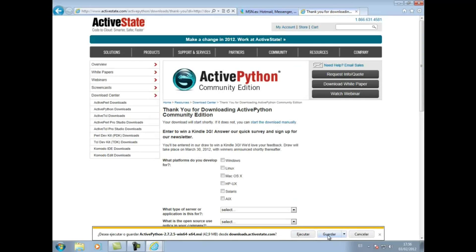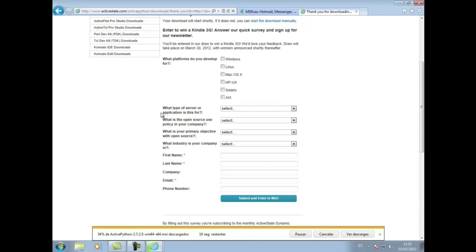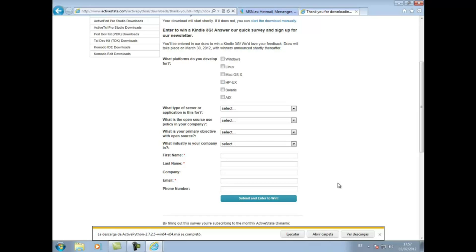Nos aparece la ventanita y le decimos guardar. Mientras se descarga, podemos seleccionar una pequeña encuesta que hay aquí, que sortea un kit en 3G. Si no, pues esperamos a que termine de descargarse. Son sobre unos 43-44 MB el tamaño que tiene el archivo, y vemos que Windows está ejecutando un análisis de seguridad.